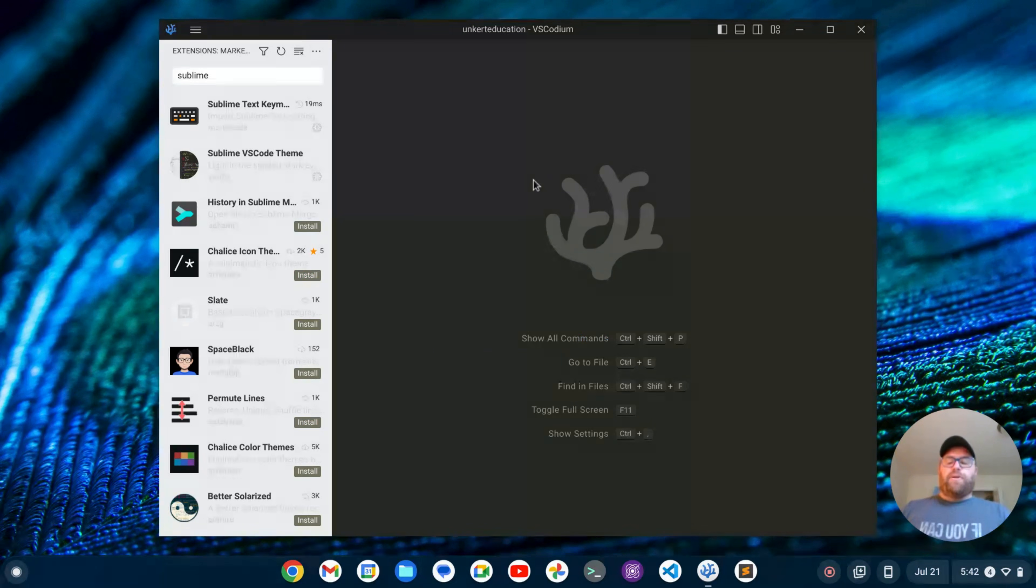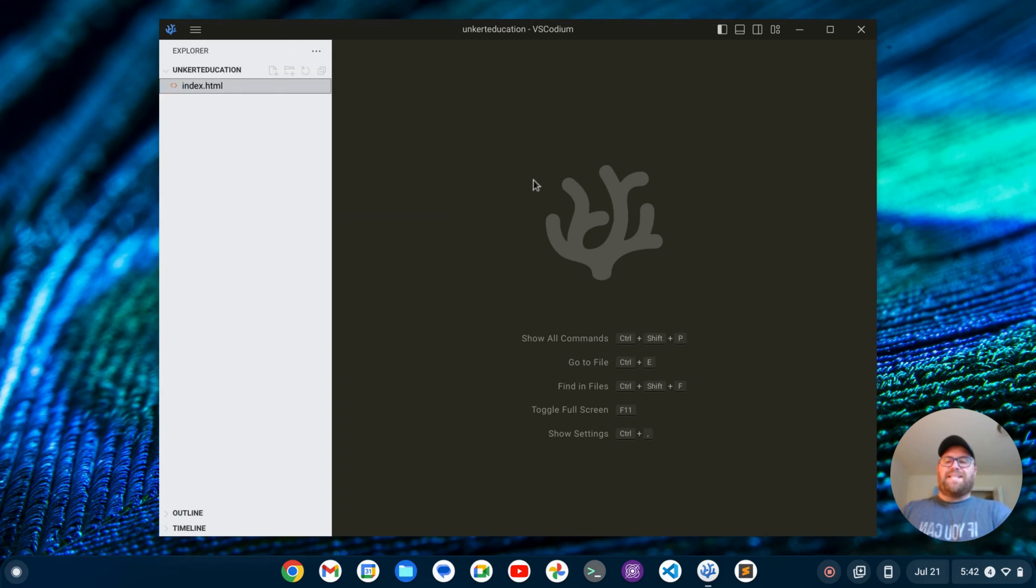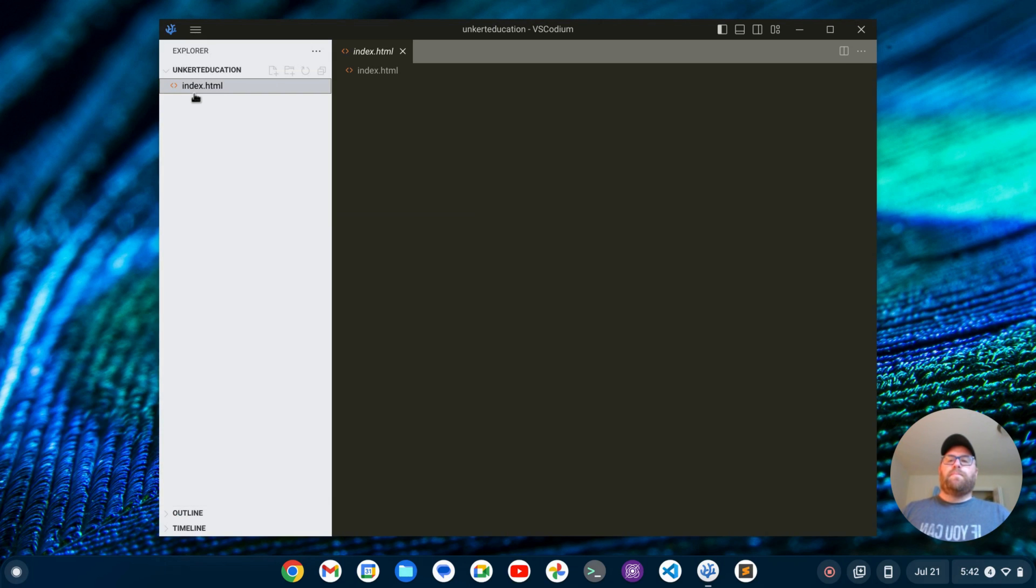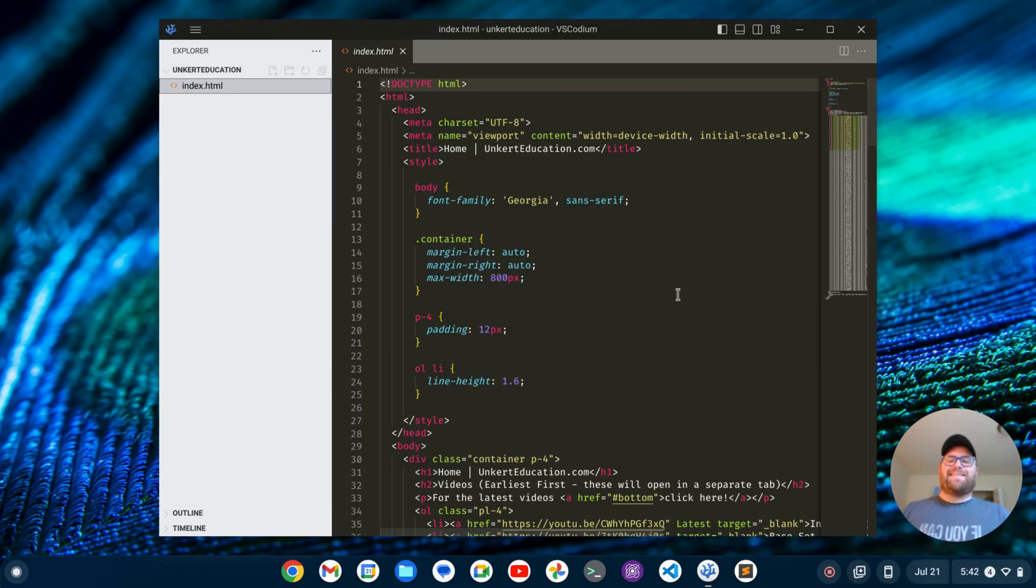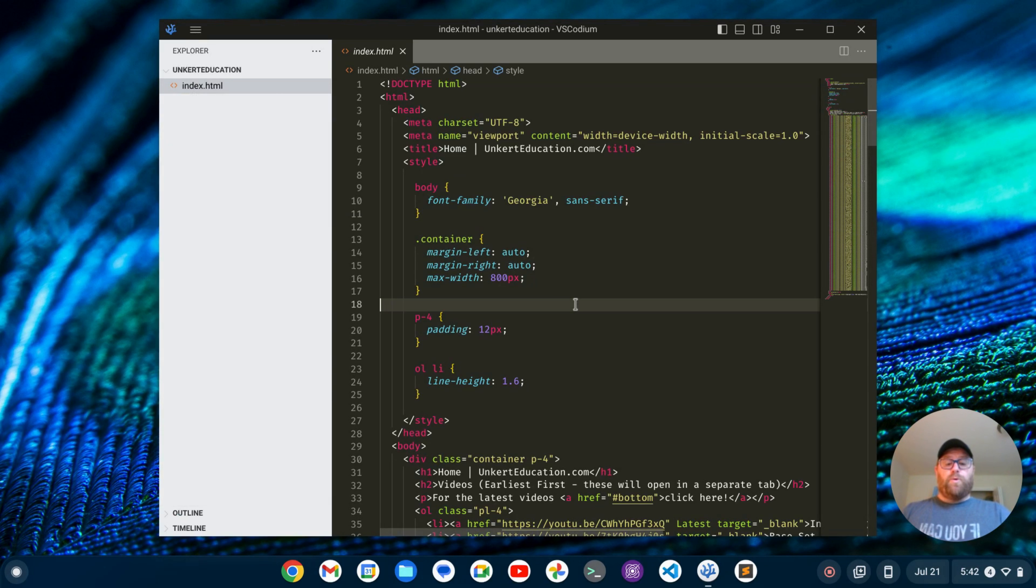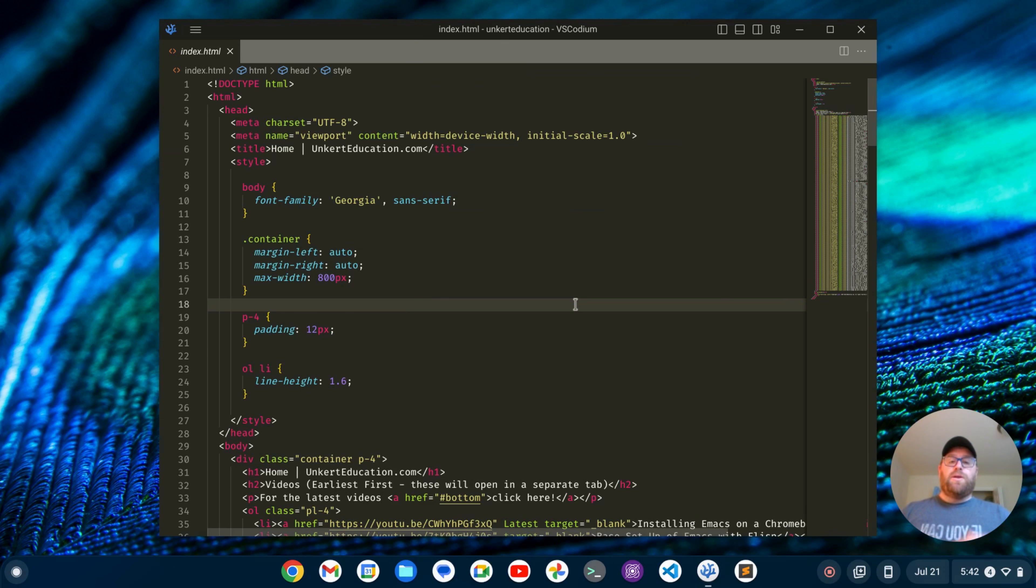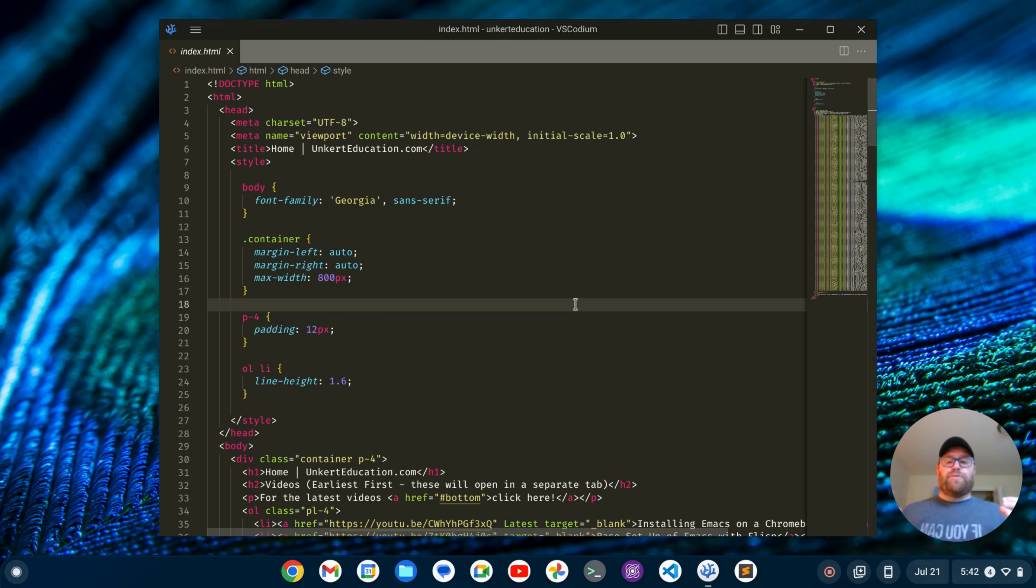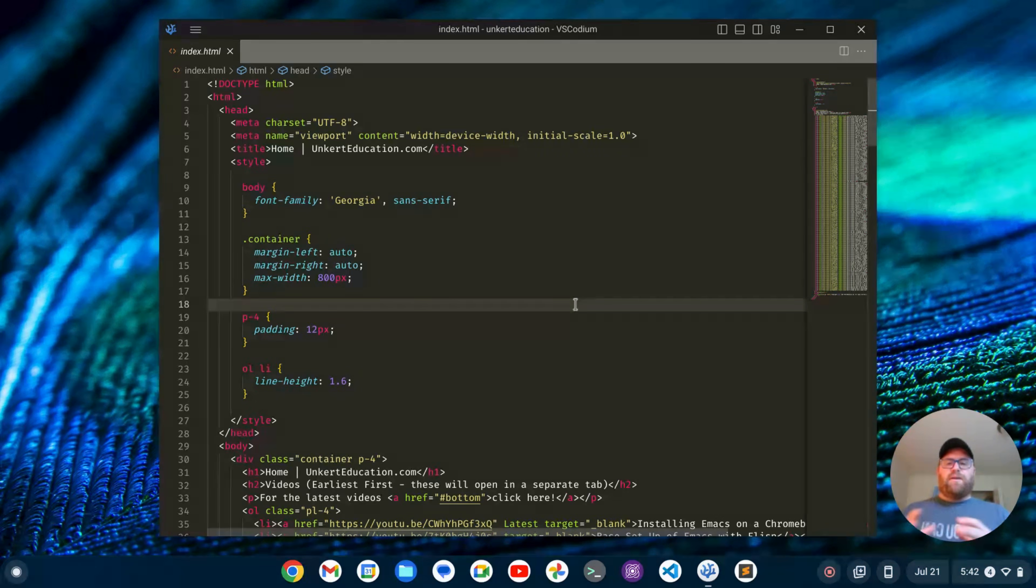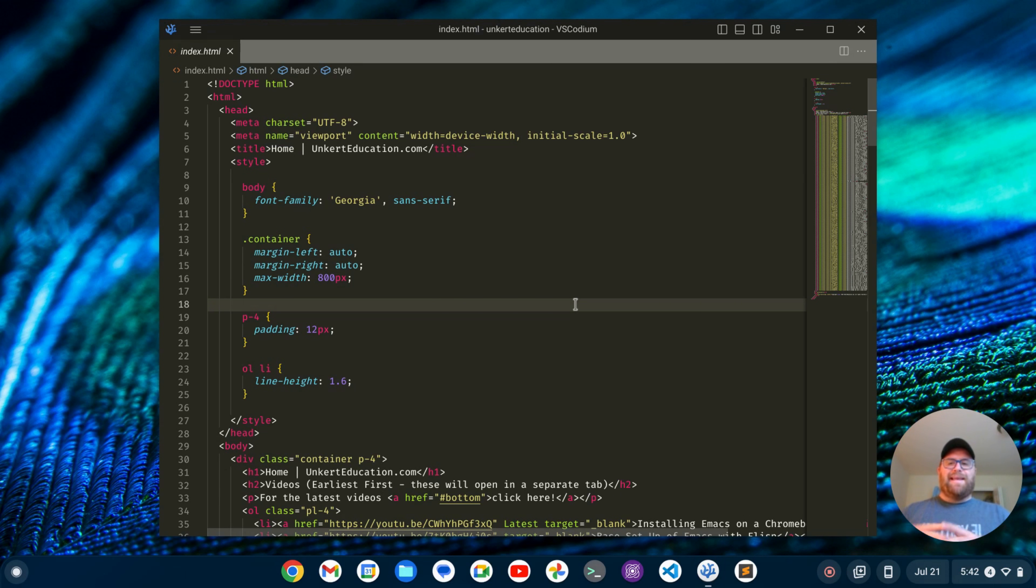Okay. I'll do Ctrl-Shift-E to bring up my file explorer, bring back my index.html file, and I can close the sidebar now with Ctrl-K, Ctrl-B, which is a Sublime Text keyboard shortcut. So now we have those keyboard shortcuts. We have the look and feel of Sublime Text and we're good to go.